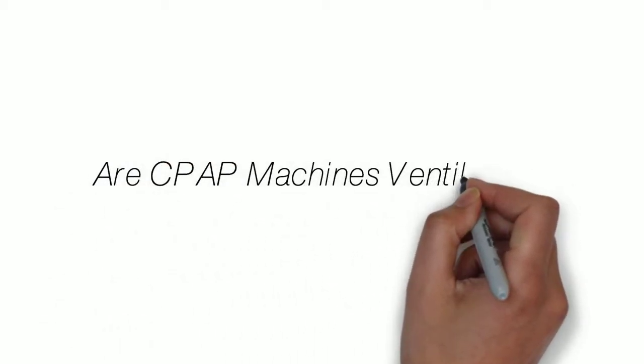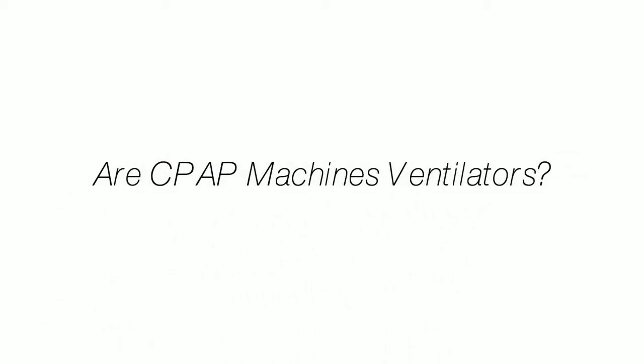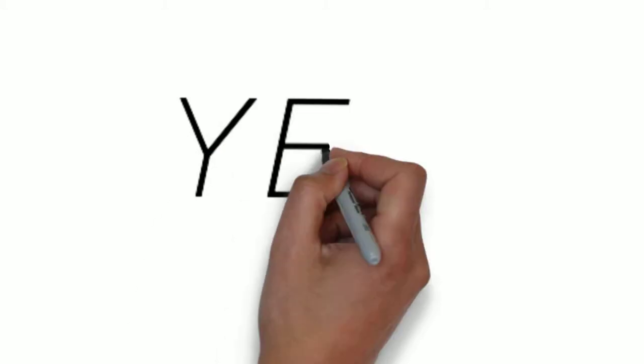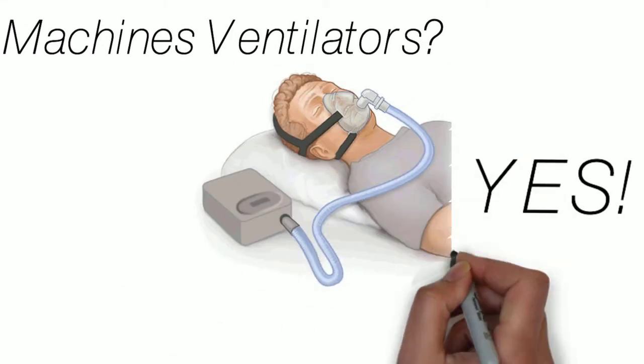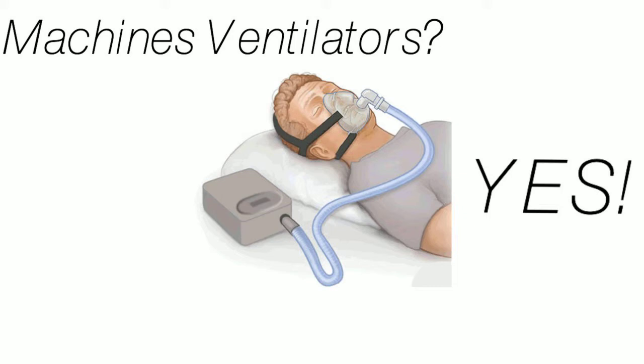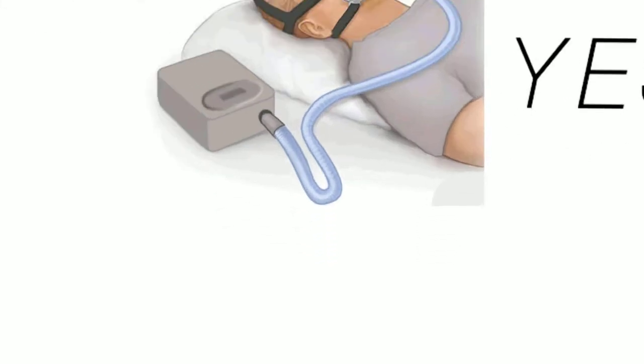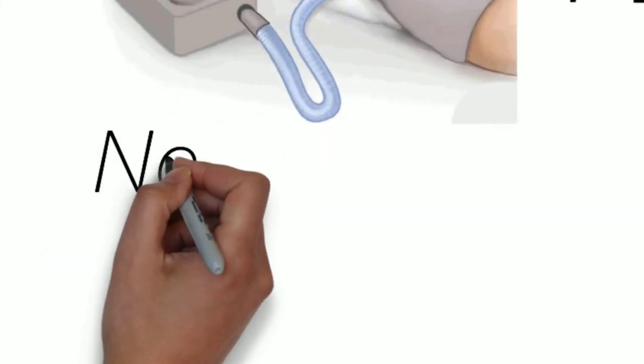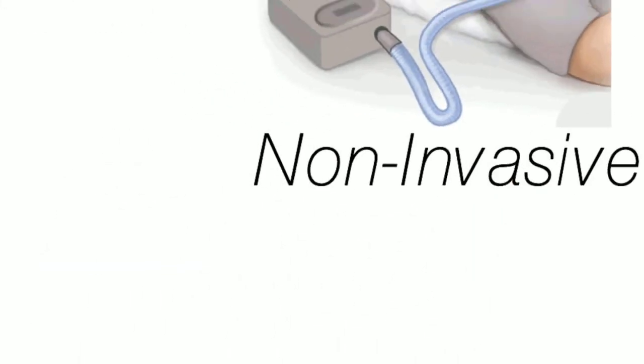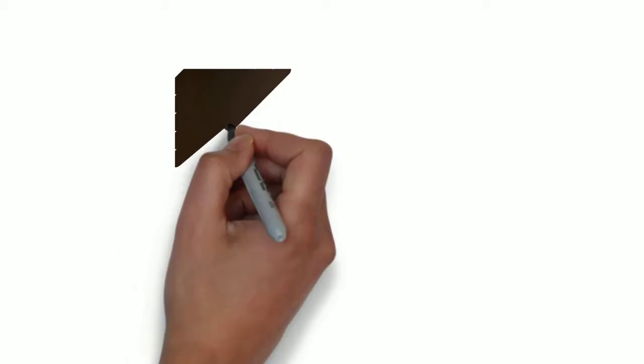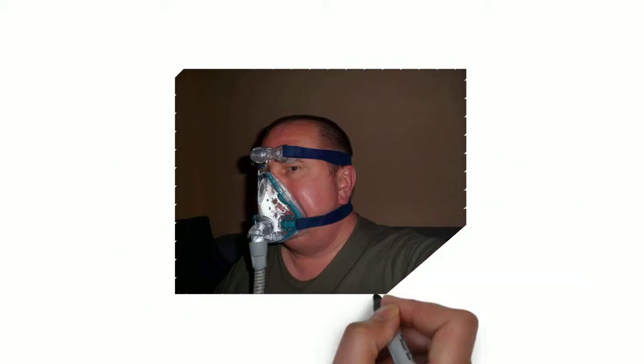Alright, so today's question is, are CPAP machines ventilators? The answer is yes. CPAP, APAP, BiPAP are all ventilators. These are all considered non-invasive ventilators because they are ventilating via mask or nasal prongs.